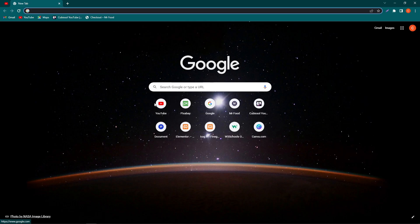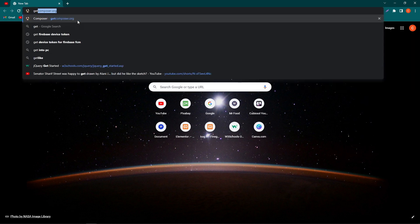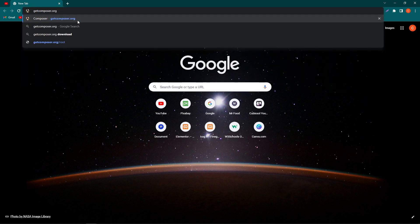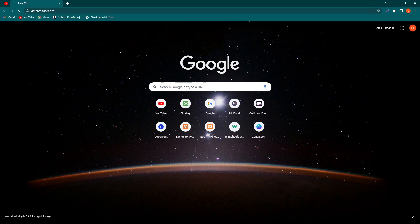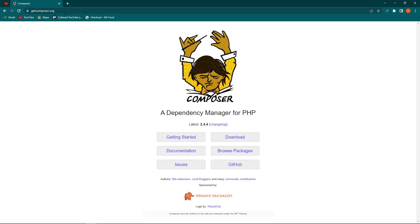First of all, you need to open your browser and type here getcomposer.org. You can see the spellings here: getcomposer.org. Press enter button and next you need to click on this download button here in the second position.